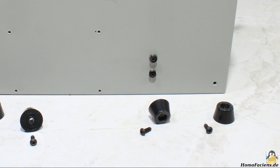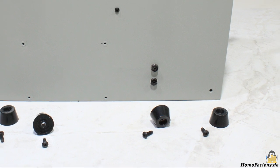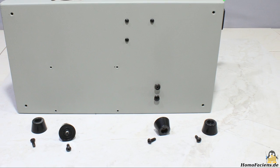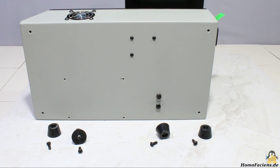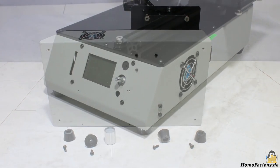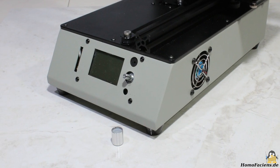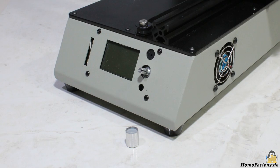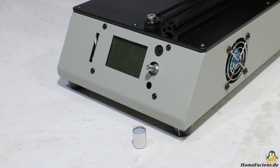The Michelangelo ships assembled, you only have to screw the rubber feet on and put a plastic knob on the rotary switch.